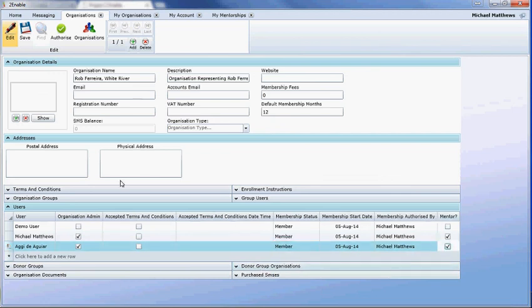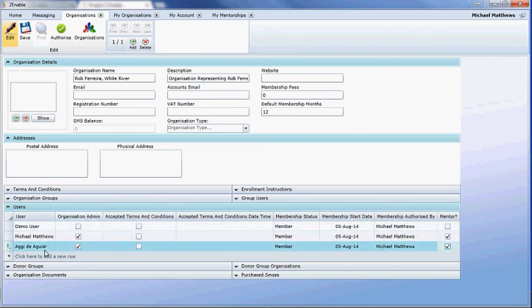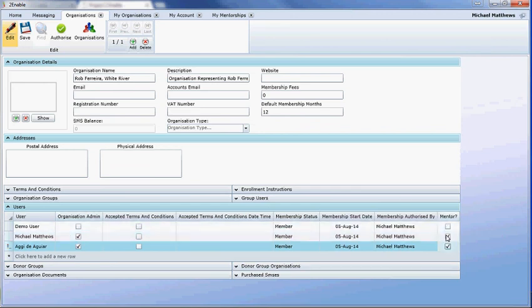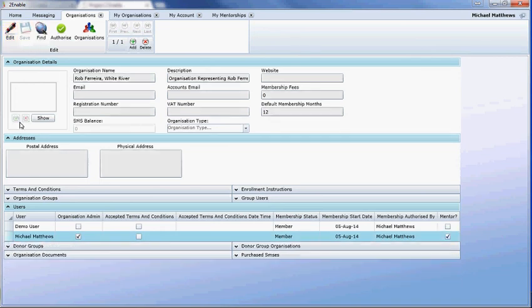That is what making somebody an organizational administrator, some of the permissions they have, and that is what that checkbox allows. This checkbox allows the editing. I'm just going to delete AGI from my list and save that.